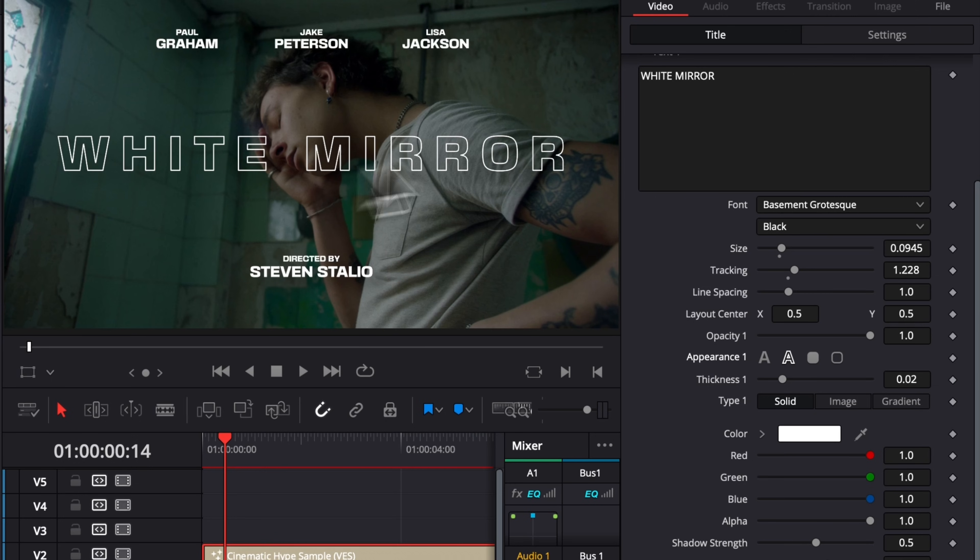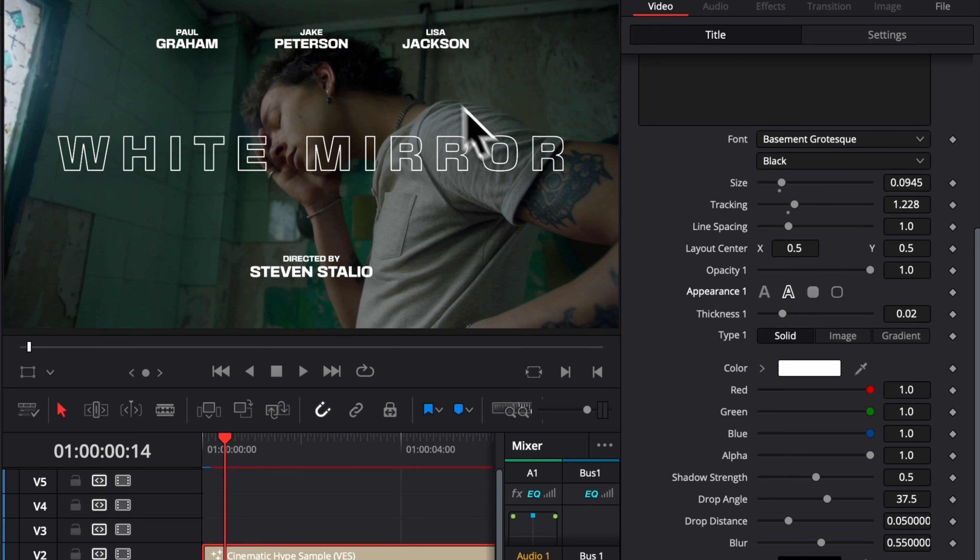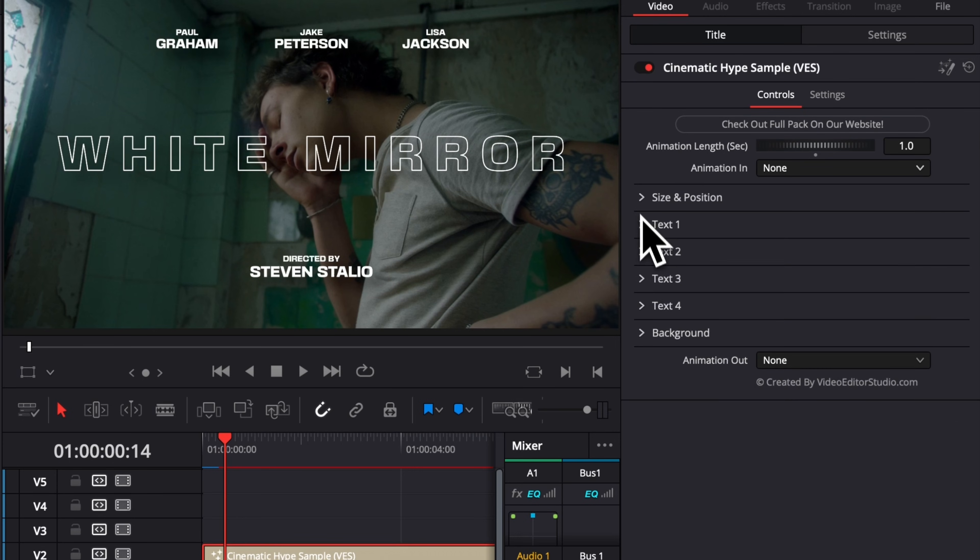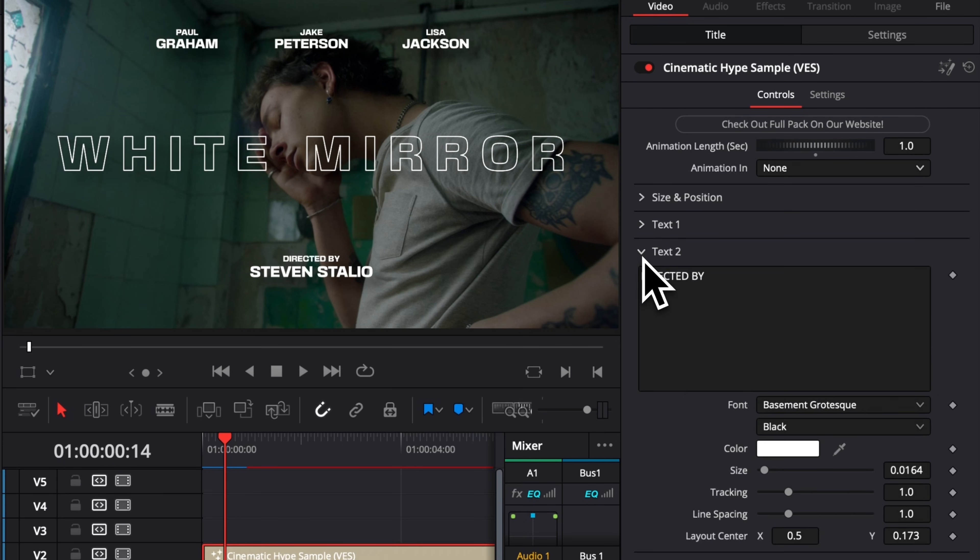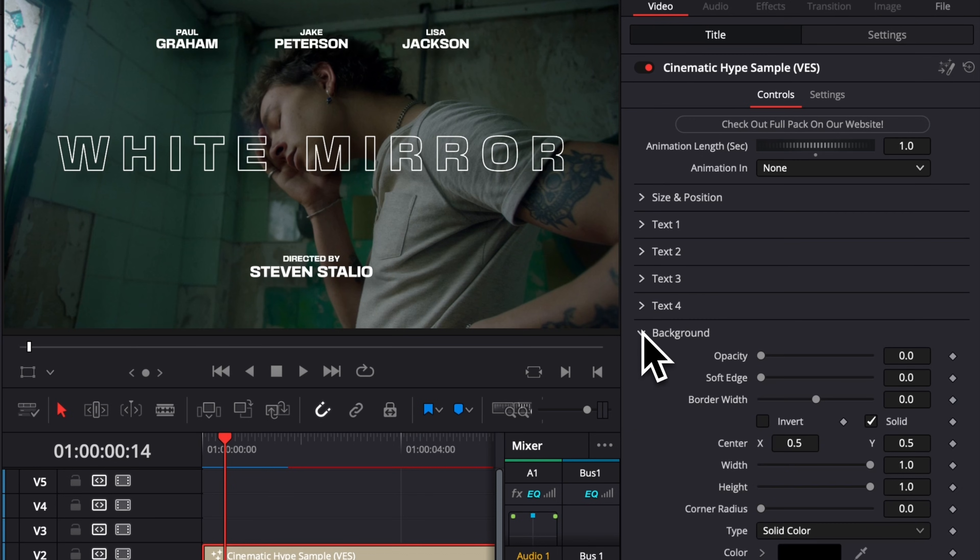For example, here, if we want an outline, we can do that very easily. And you can change the color as well as the shadow strength of that title. You can repeat that process on each of the individual texts available. And finally, here, we have a background.